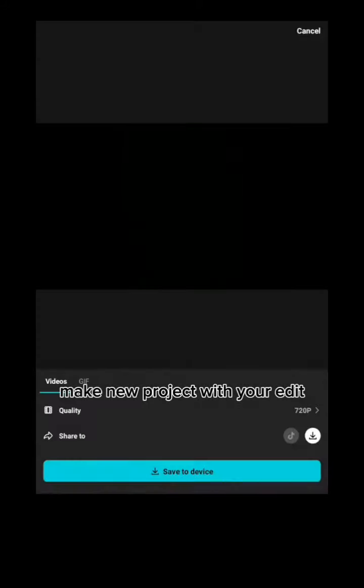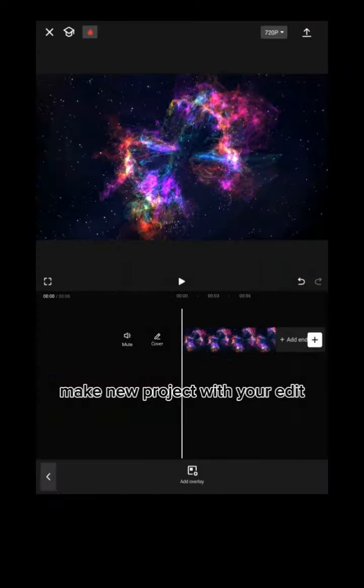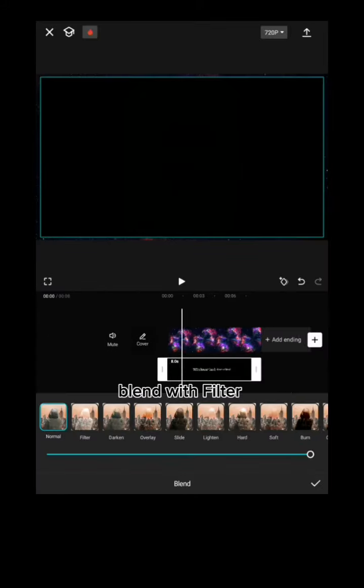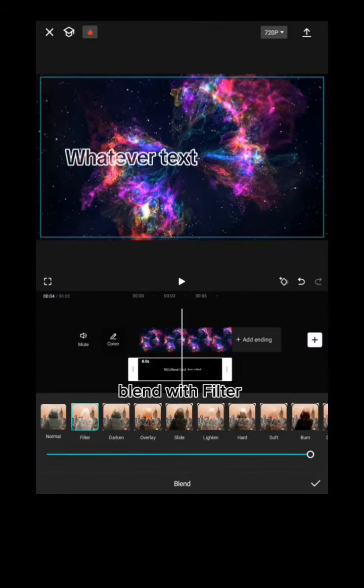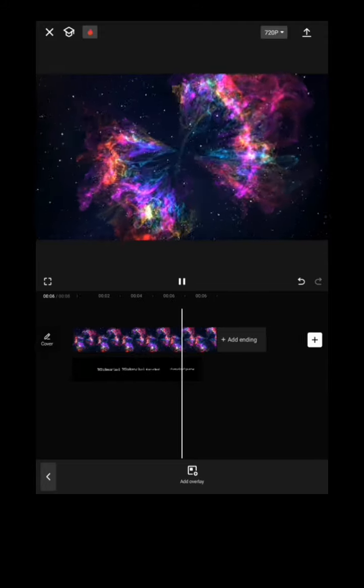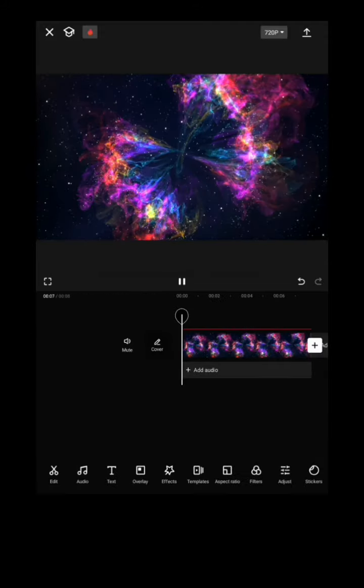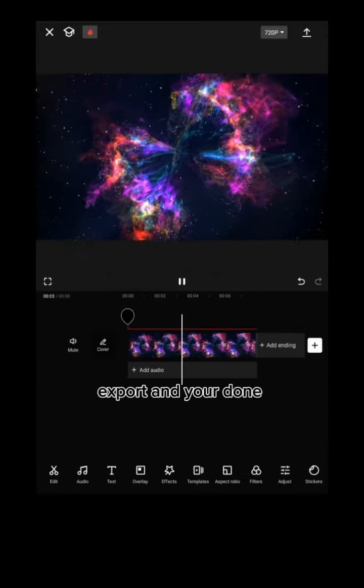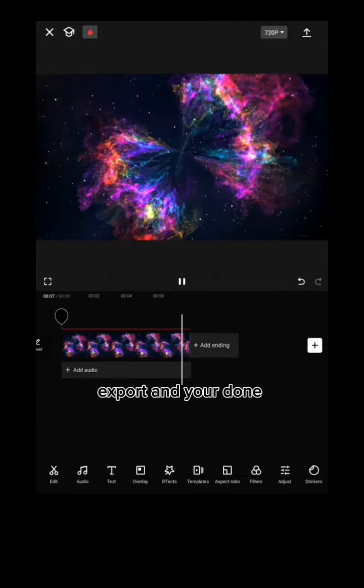Make a new project with your edit and add the text video as an overlay. Blend it using a filter, then export and you're done.